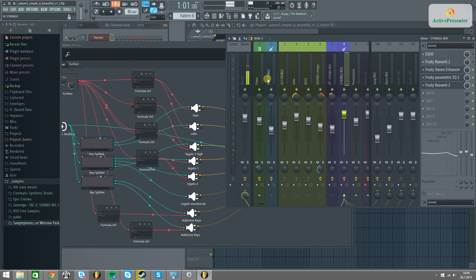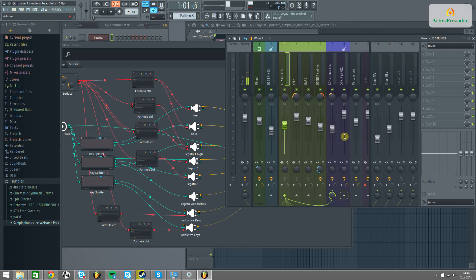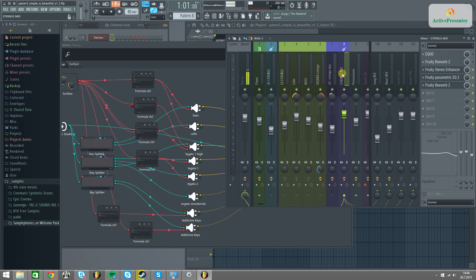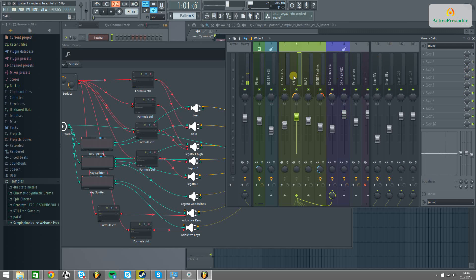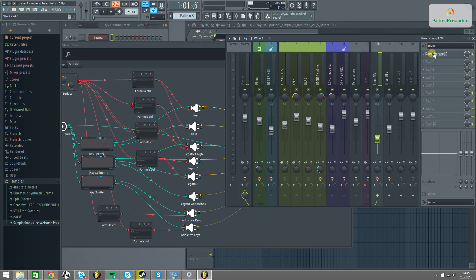Finally, all these strings are mixed together over here at the strings mix. As you can see, I'm not putting any output directly to the master channel, because I want to have unified control — just to put the same effects for each string. From here to here, high strings has that extra reverb over here at the effects bus. As for the others, not so much.